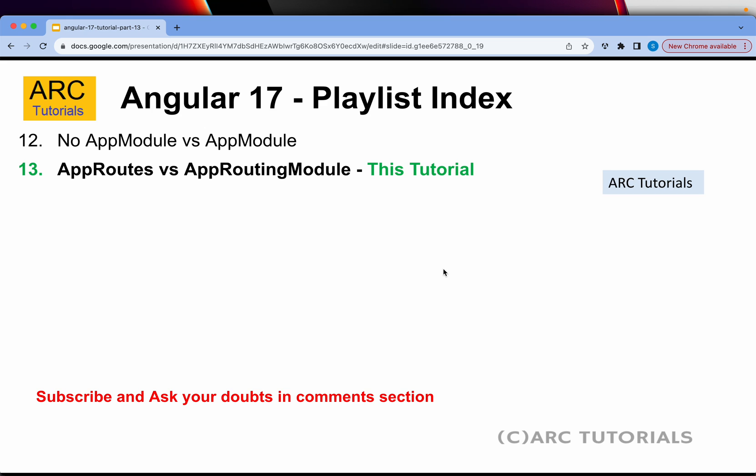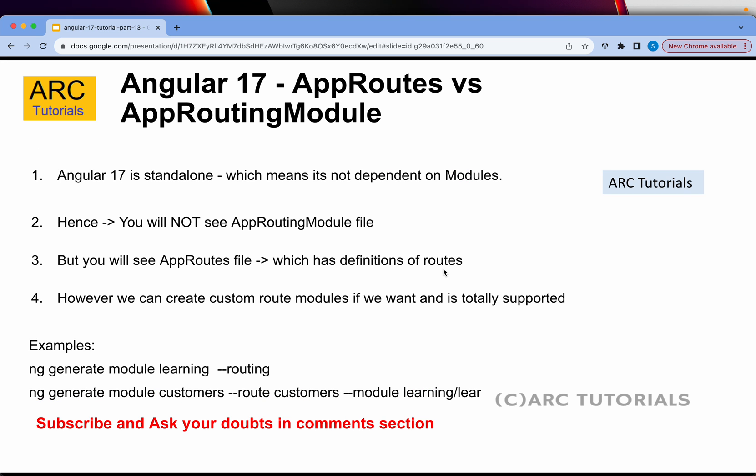Today we are learning about why you will not see app routing module in Angular 17. First things first: Angular 17 is standalone. I'll keep repeating it till you get it into your head — Angular 17 is standalone because it is not dependent on any modules. Up until Angular 16 and below, every Angular application needed at least one module, which used to be called app module.